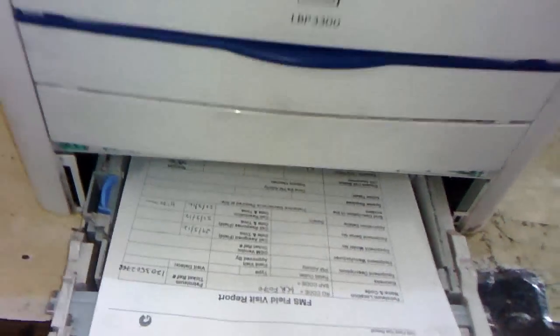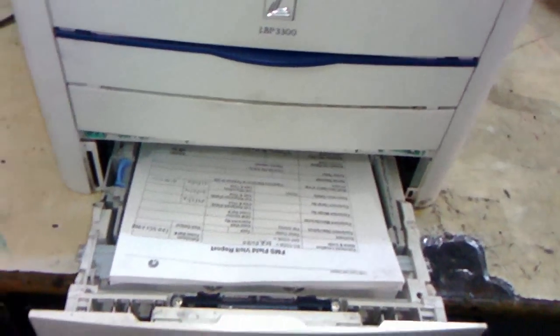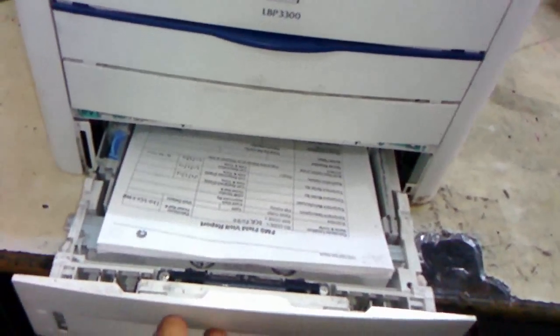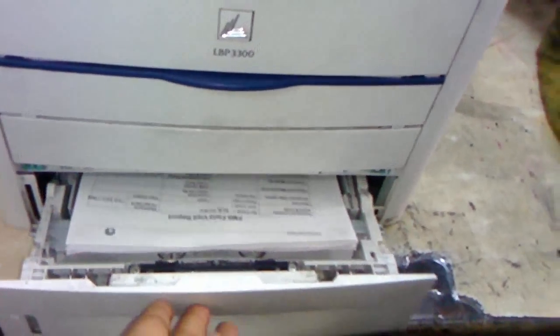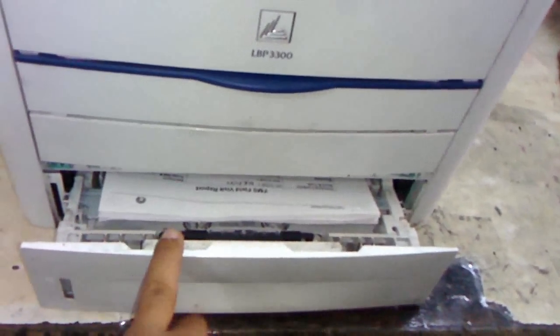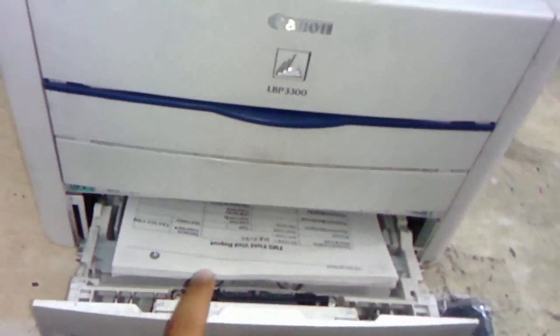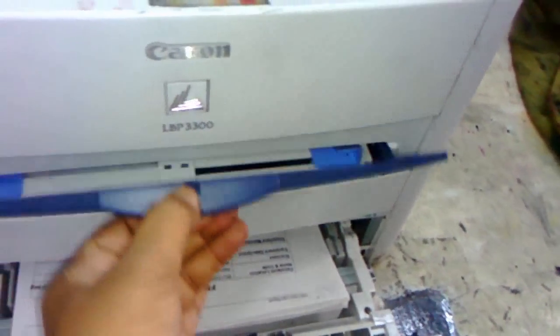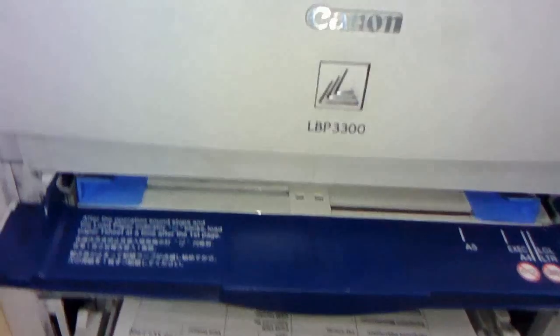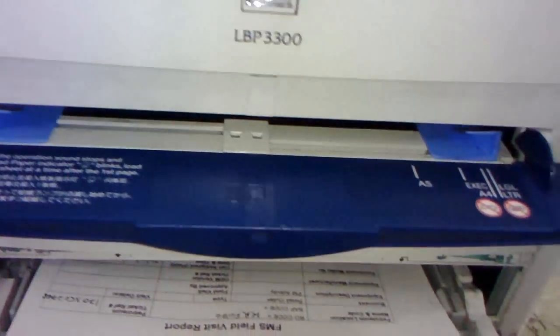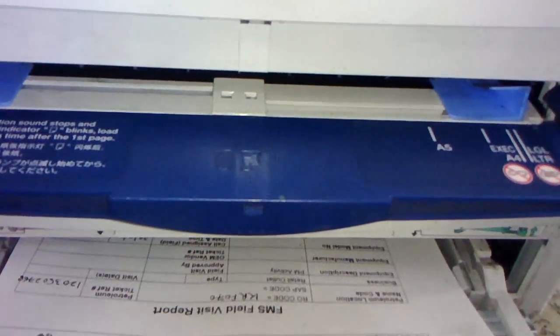This is a duplex printer, you can print both sides automatically. So this is the main tray on the bottom side, and this is the manual tray.